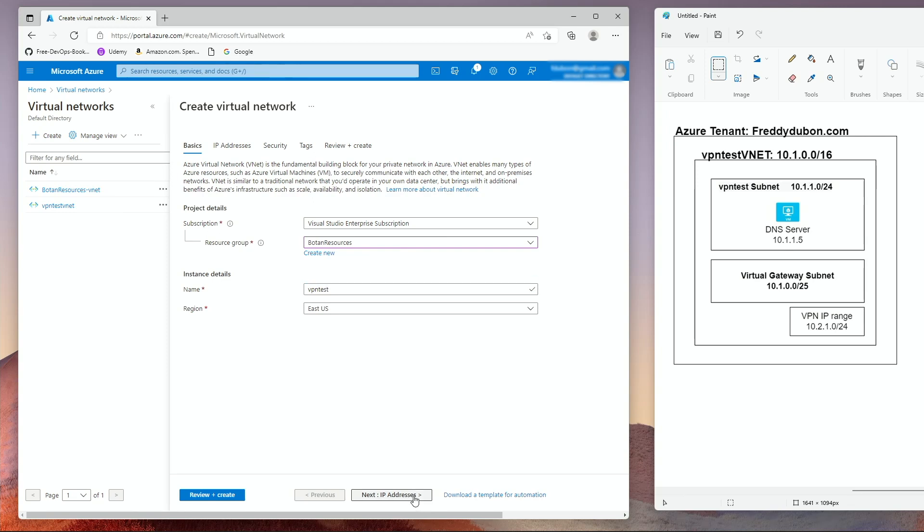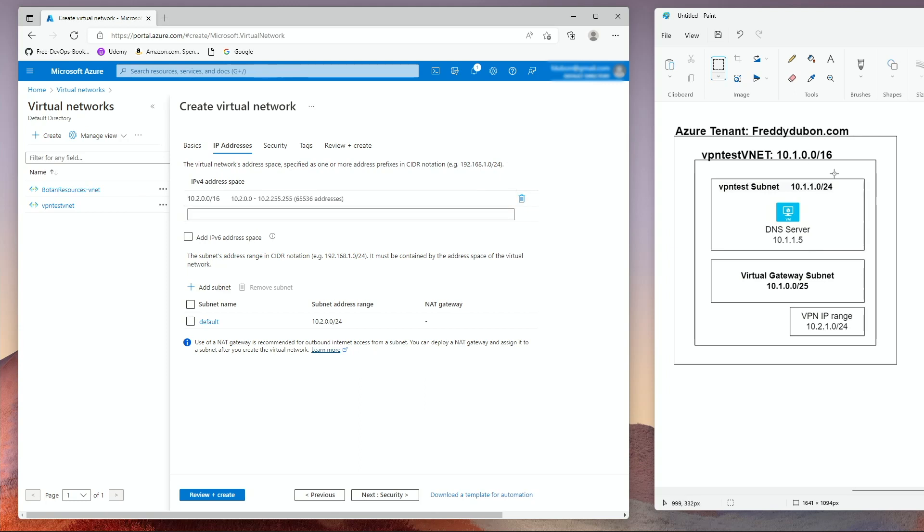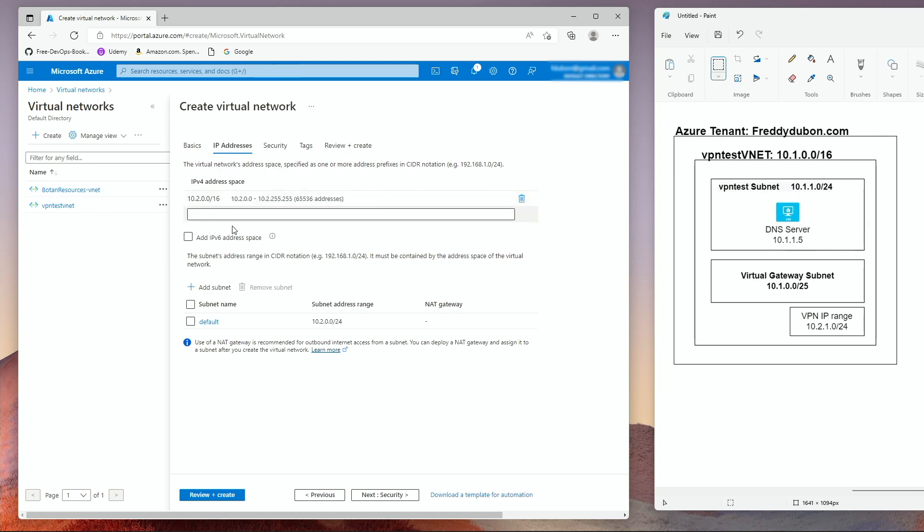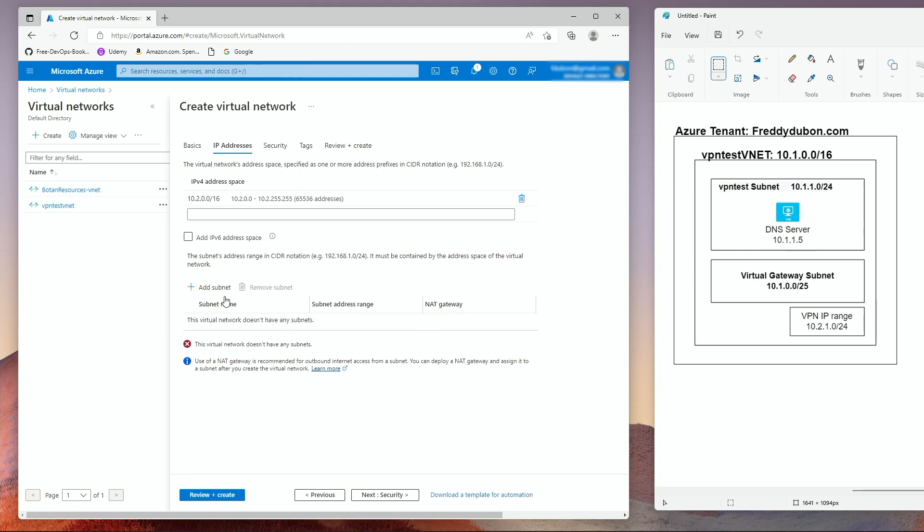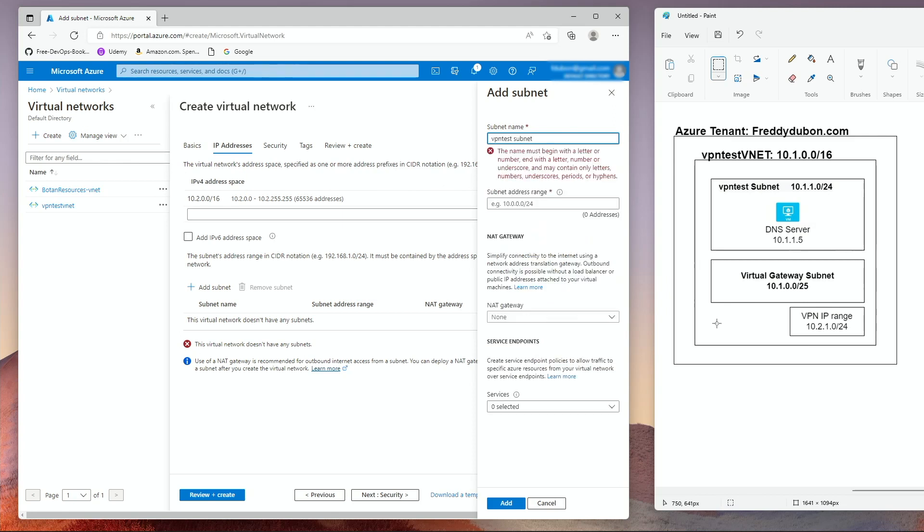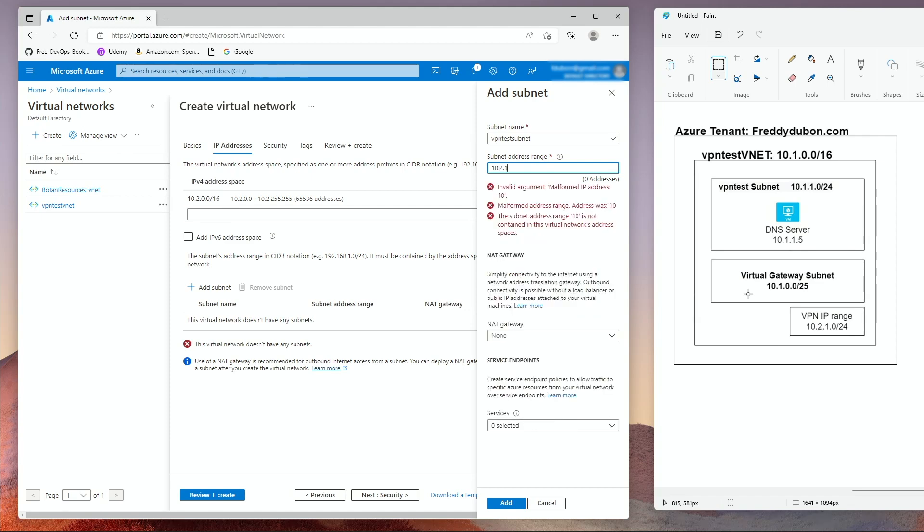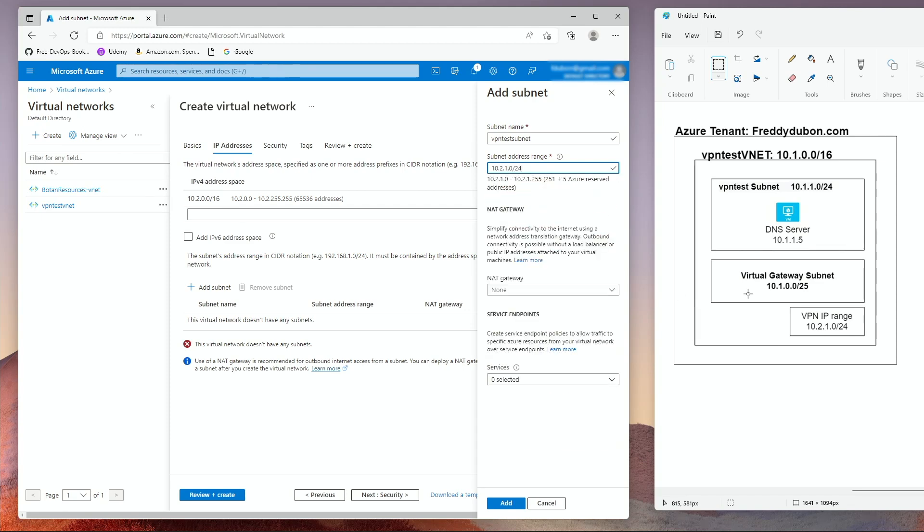Then IP addresses. I already have a virtual net that is using the one, so I'm going to select this one with the two, and I'm going to erase this default subnet that it's trying to create. I'm going to say add. I'm going to give it a VPN test subnet with 10.2.1.0 slash 24.